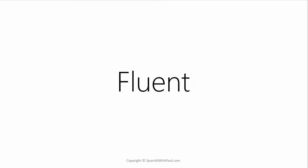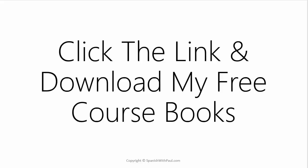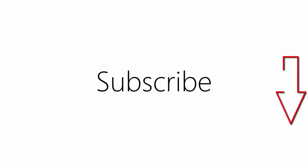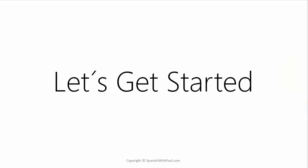If becoming fluent in conversational Spanish is one of your goals for this year, then consider clicking the link above to download my free course books that go along with all of my YouTube lessons. You can also subscribe to my channel to get a brand new Spanish lesson from me every single Monday. So with that out of the way, let's get started.